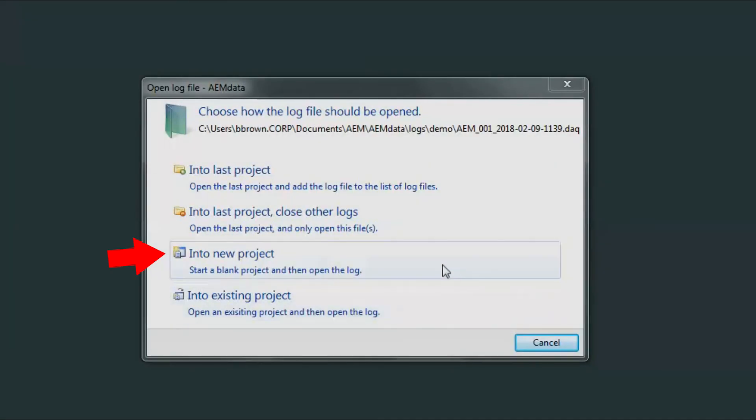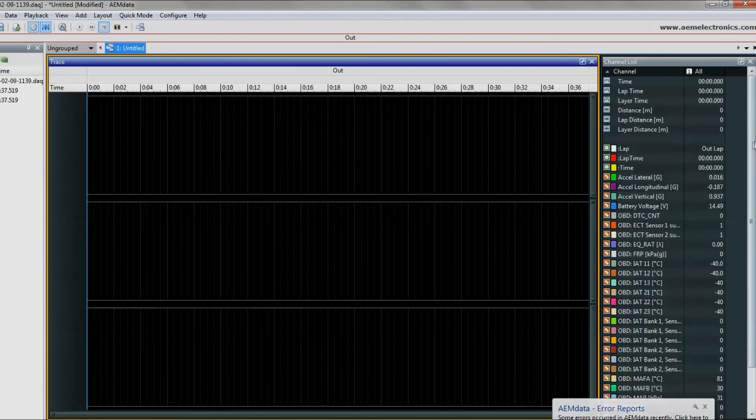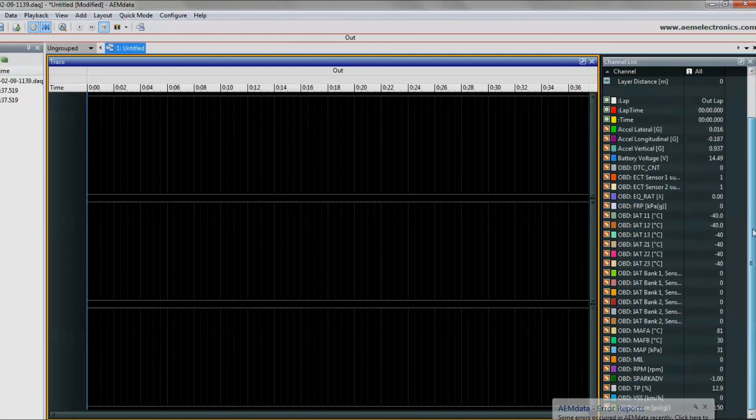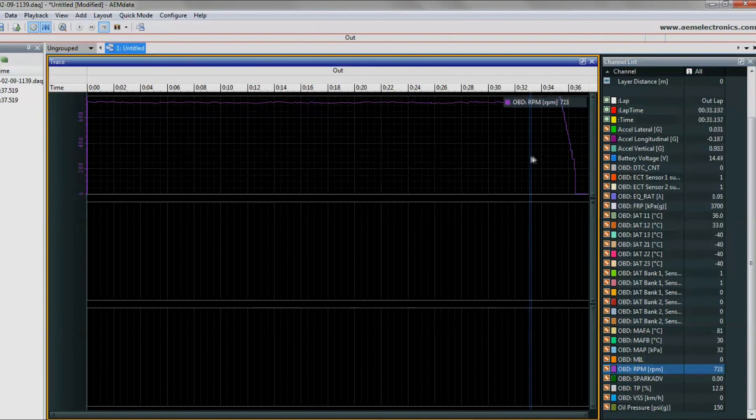Let's do a new project. Now we see our OBD data and our oil pressure channel. All you got to do is take any channel that you want and drag it onto the plot, and there we go.